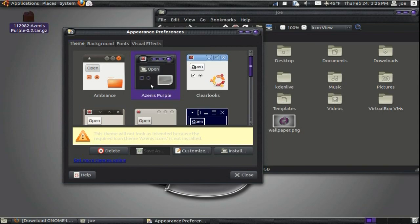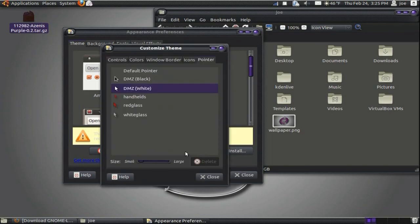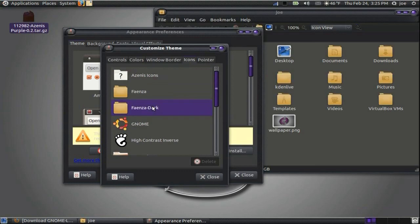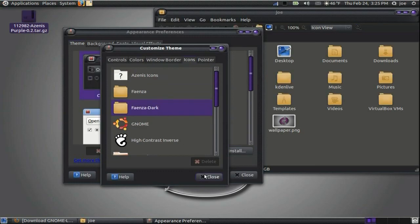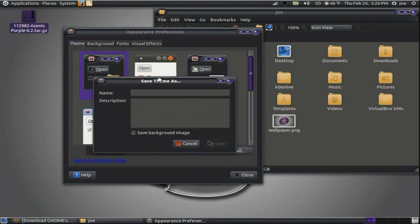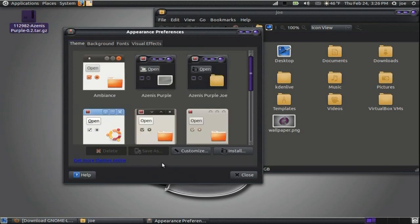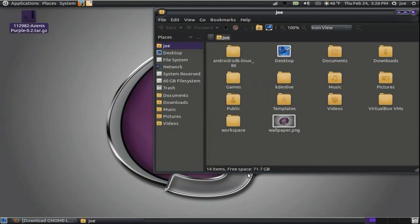It's telling me it won't look the same because I don't have the icons that go with it. Instead of going back and finding them on the site, I'll just choose another icon theme. Thanks for watching, I hope you enjoyed this video on theming Ubuntu.